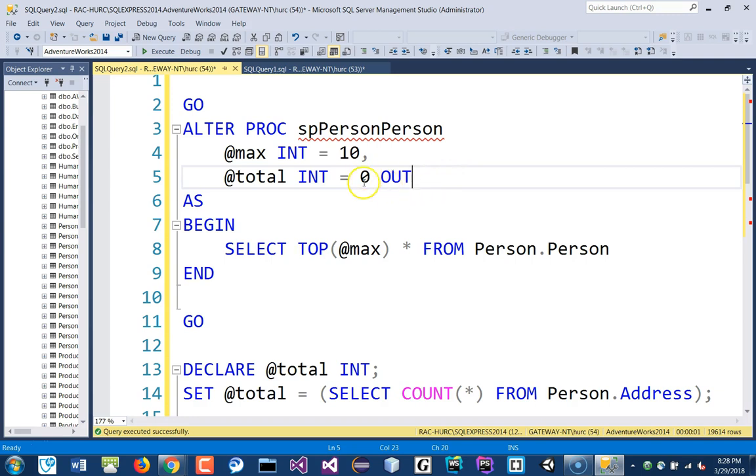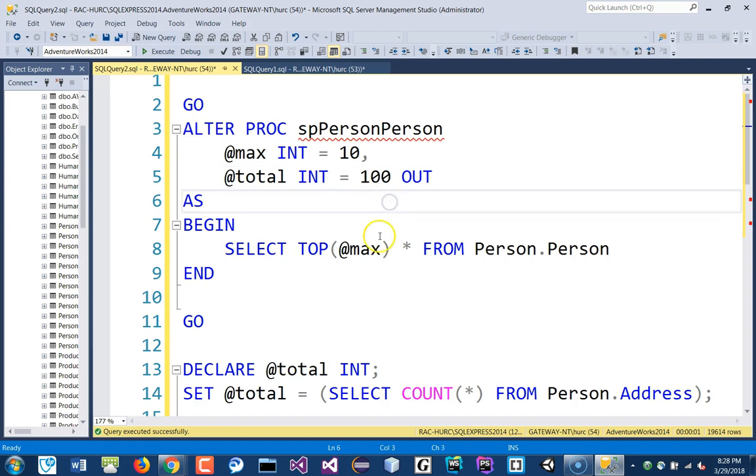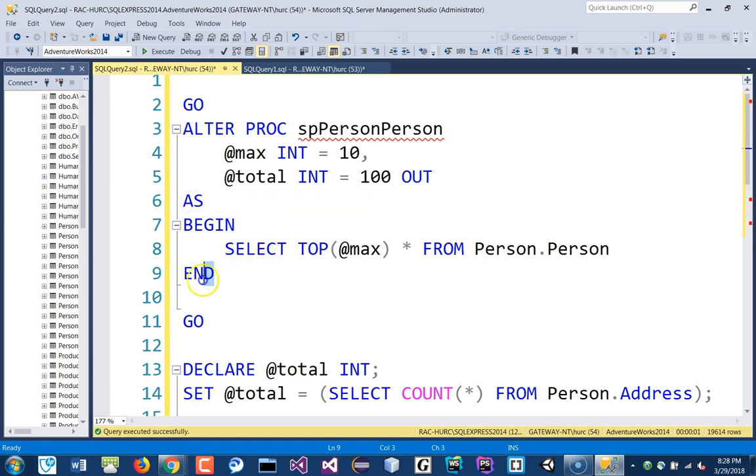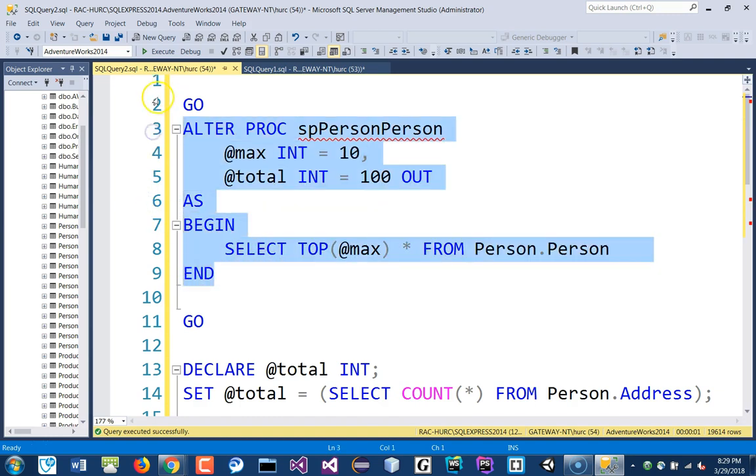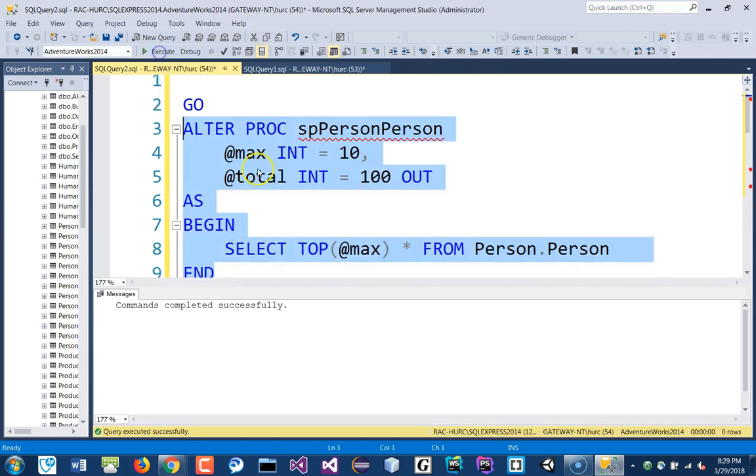So, for curiosity, just put instead of zero, let's put 100 here. Okay, put 100 here, and I'm going to just, that's all I'm doing. Okay, and we're going to alter that procedure. Execute that.